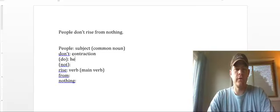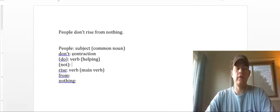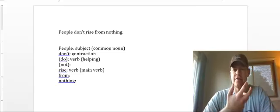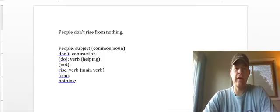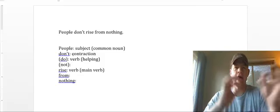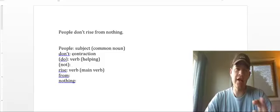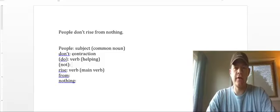Do is our helping verb. But what's not? Can I not something as a verb? No, I can't. I can K-N-O-T something. I can knot a piece of rope, but I can't N-O-T something, right? So here that makes not an adverb.